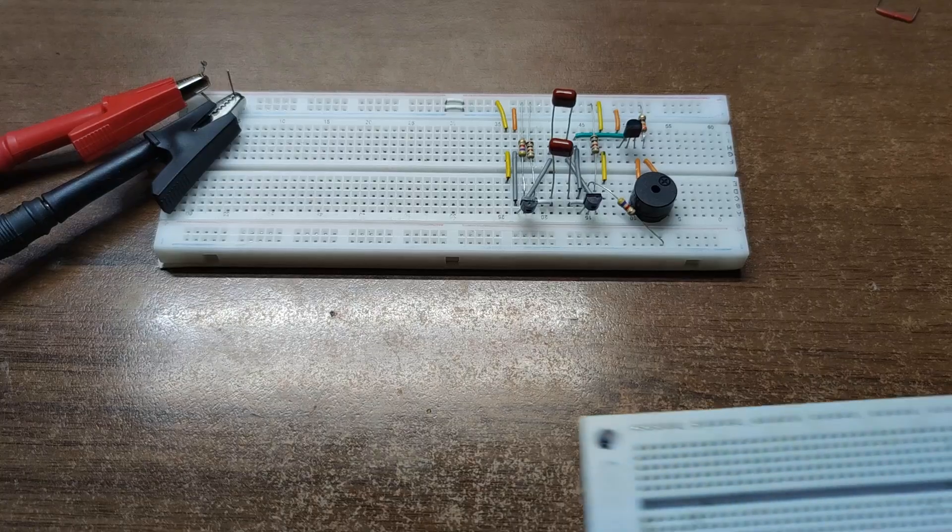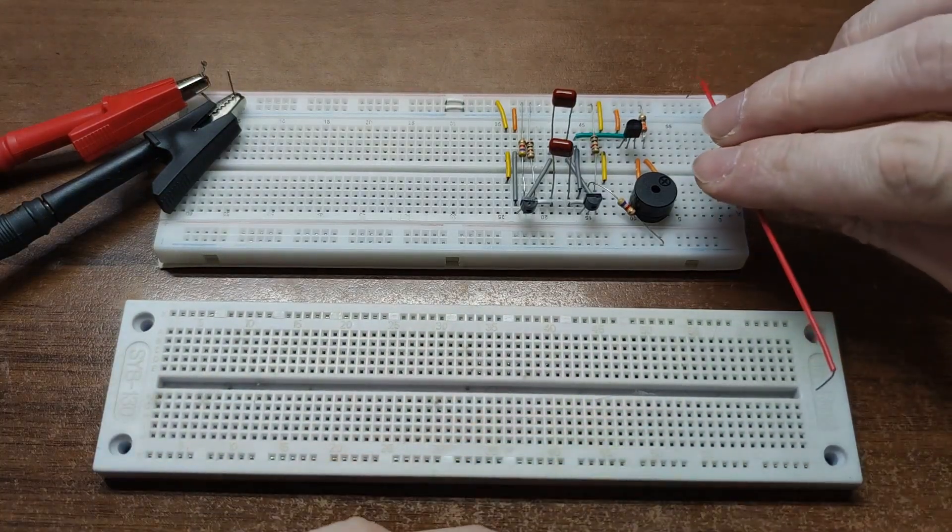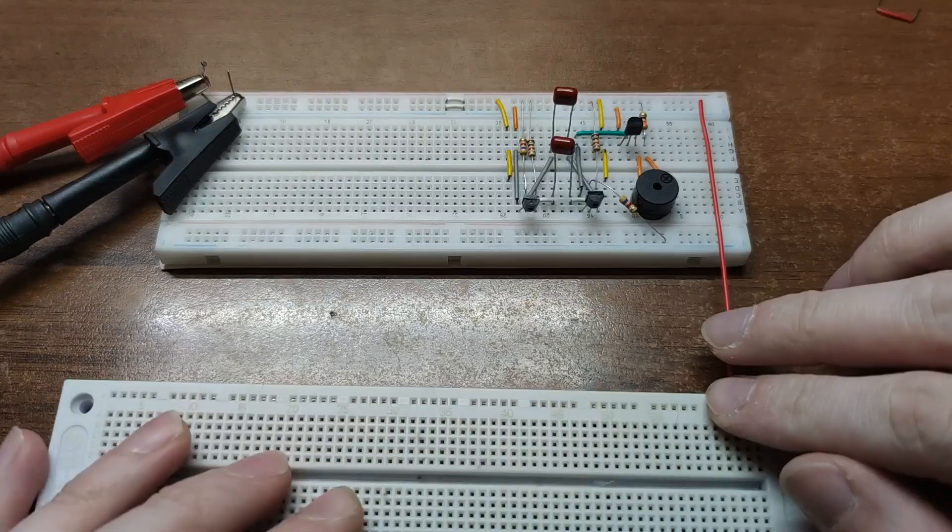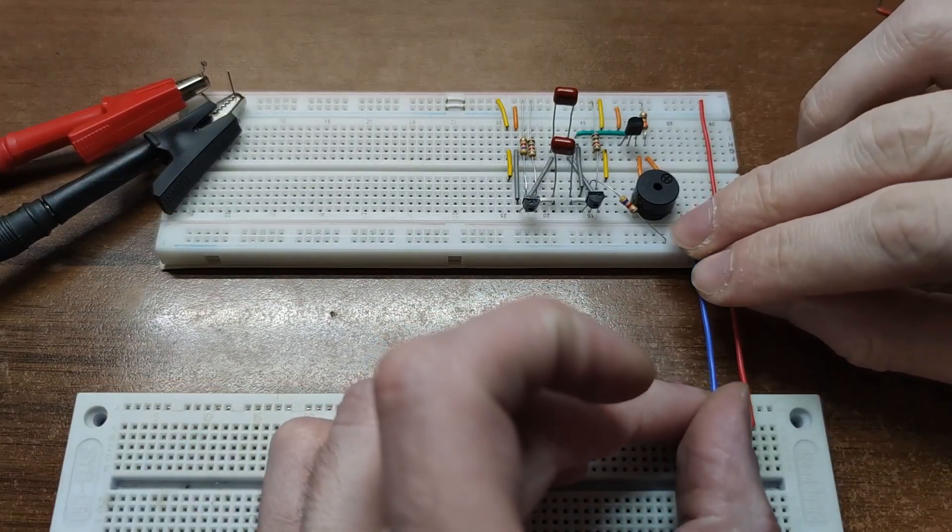By changing one of the base resistors, we can alter the tone.